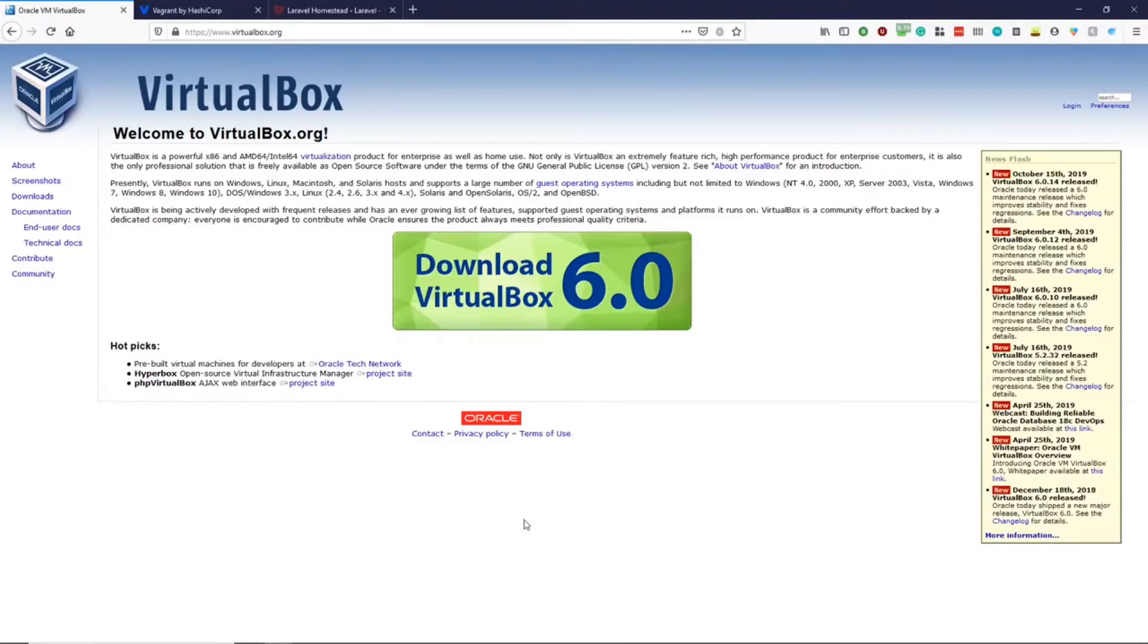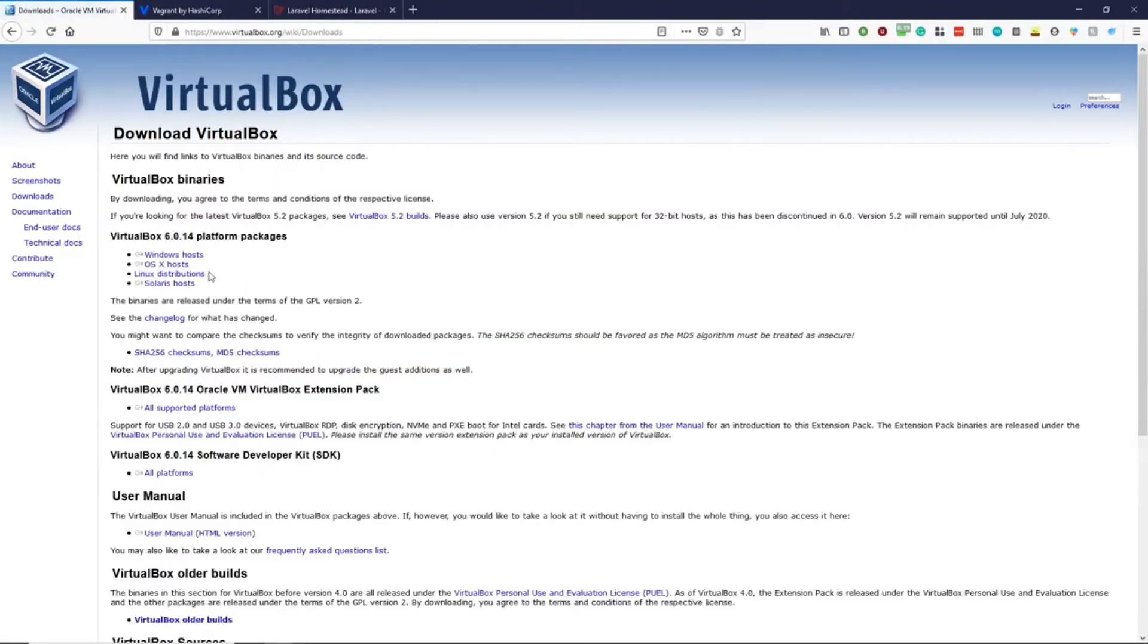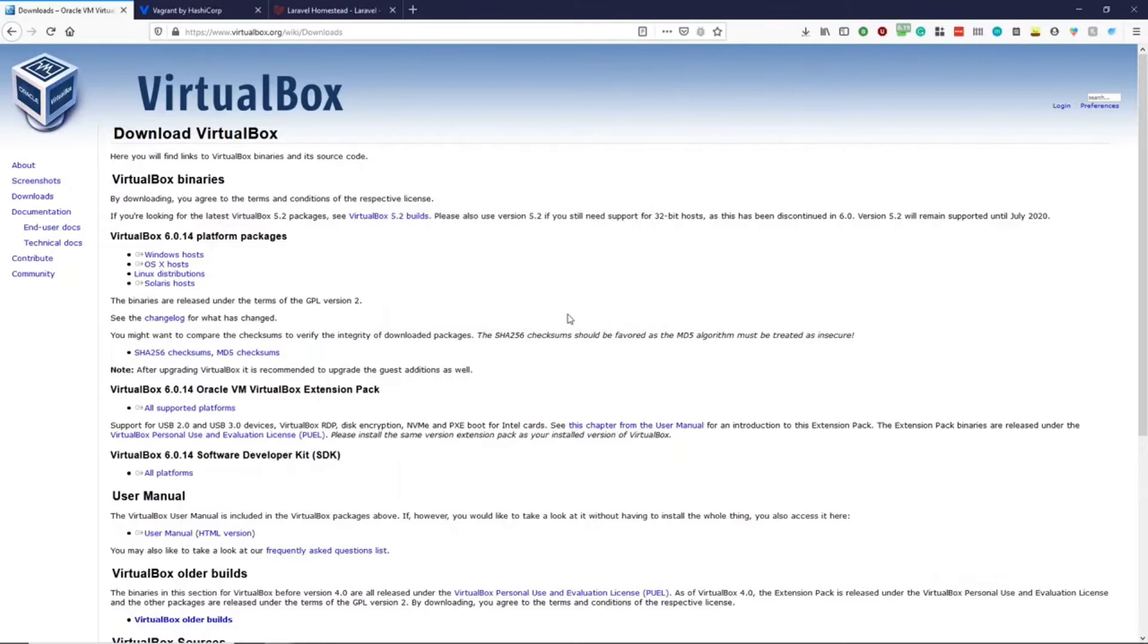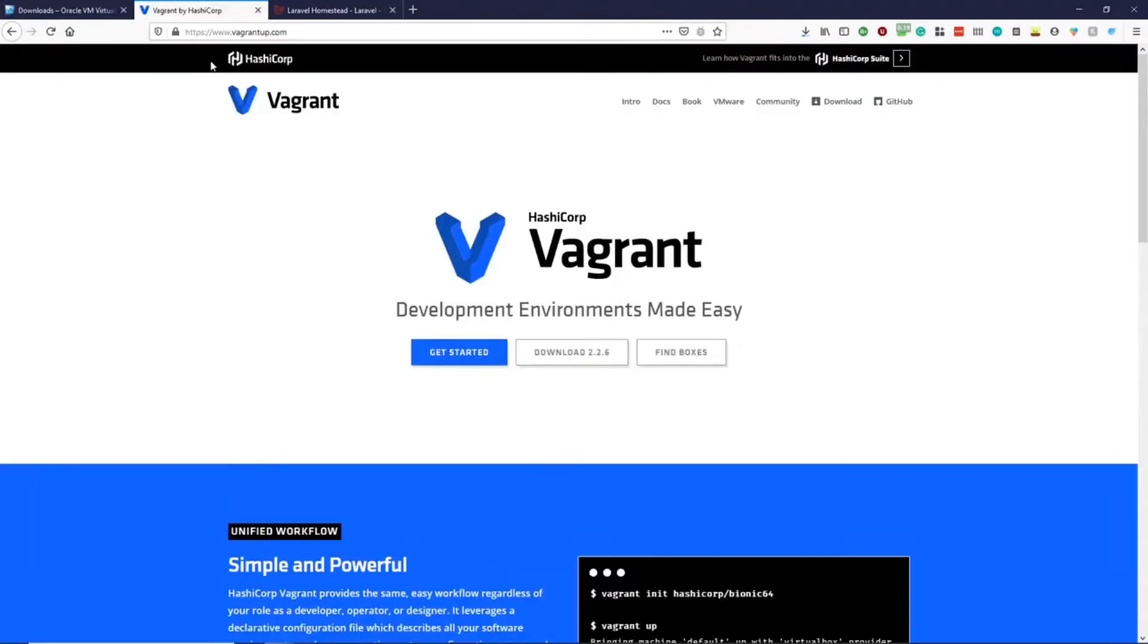First off, we want to download and install the latest VirtualBox, so we can do so by clicking this very large button. Click on Windows Host, as I am on a Windows PC. I will then continue to download VirtualBox.